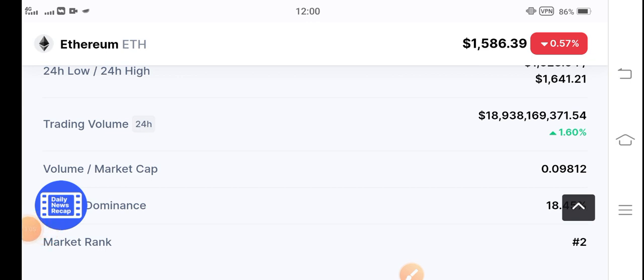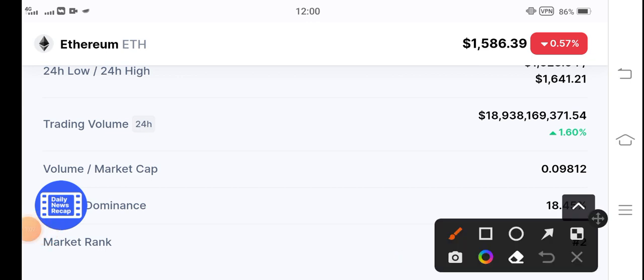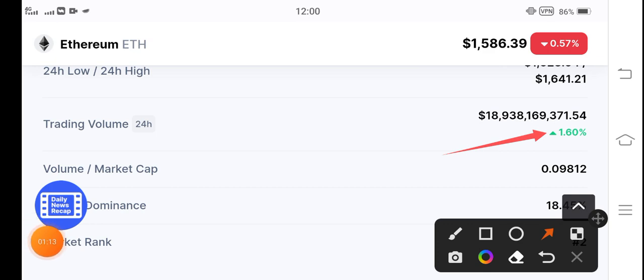If you talk about the trading volume of Ethereum coin, the trading volume is also positive - 1.60%. That's another reason for the pump.